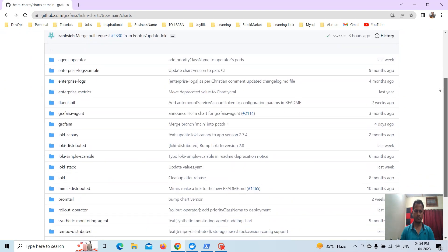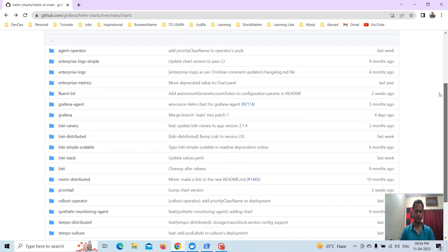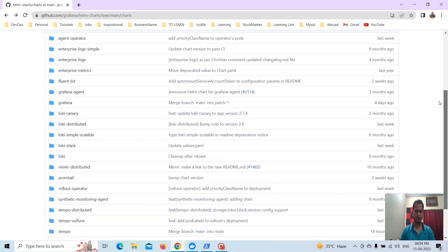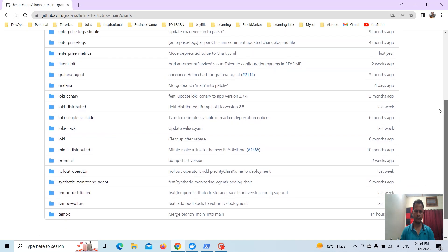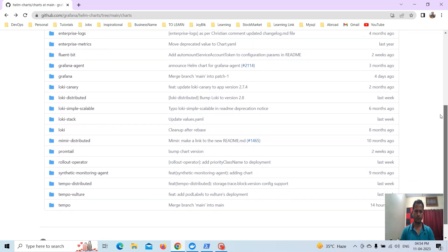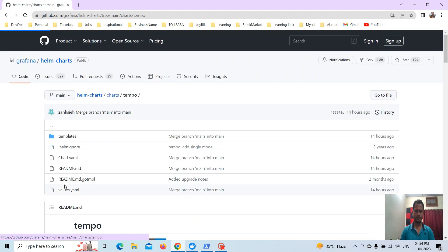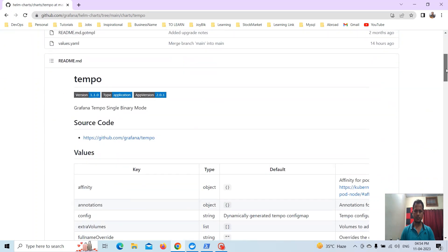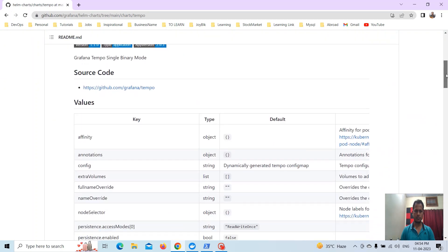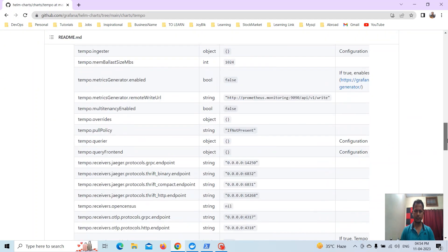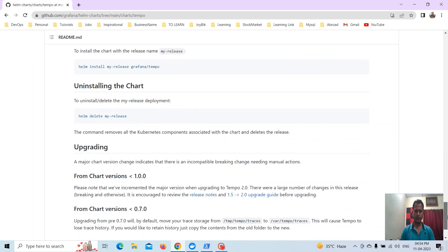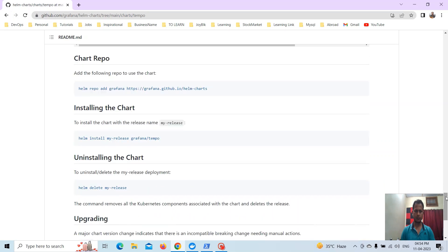Before deploying Tempo, I'll go to the Grafana Helm chart repo. Here we have all charts available — for Loki, for Grafana, for Tempo, Tempo Distributed, Distributed Loki — all are available here.